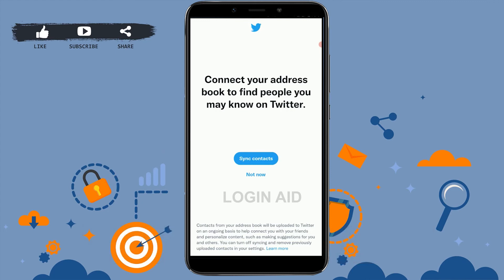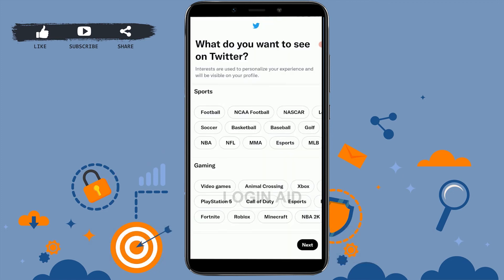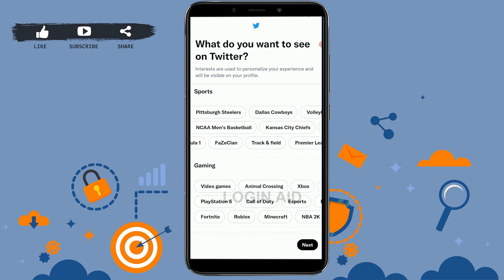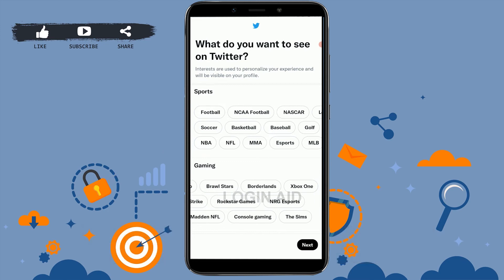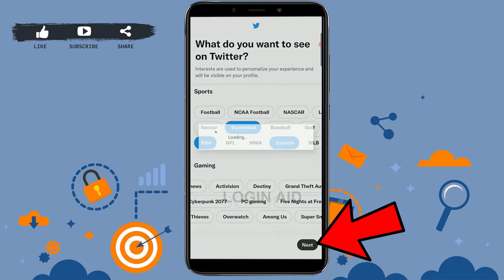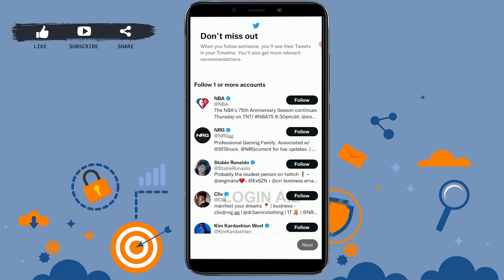If you want to sync your contacts, you can tap on 'Sync Contacts' and all the people on Twitter will be able to find you, and you will also be able to easily find them. Next, you choose what you want to see on Twitter — these are topics or categories you can follow. Choose the topics you are interested in and tap on next.